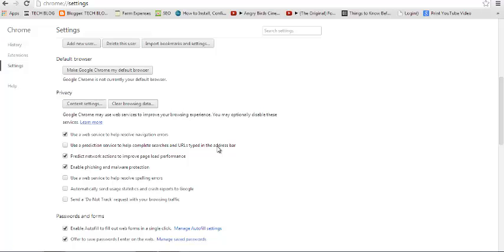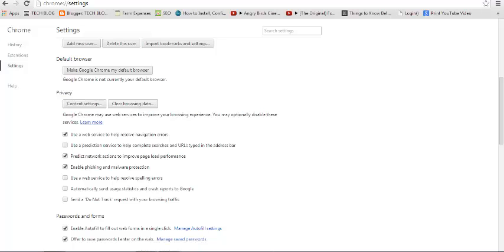That's how to disable URL predictions in Google Chrome. Thank you so much for watching. For more tips and tricks, subscribe to my channel and don't forget to comment any questions in the comment box below this video. See you guys soon.